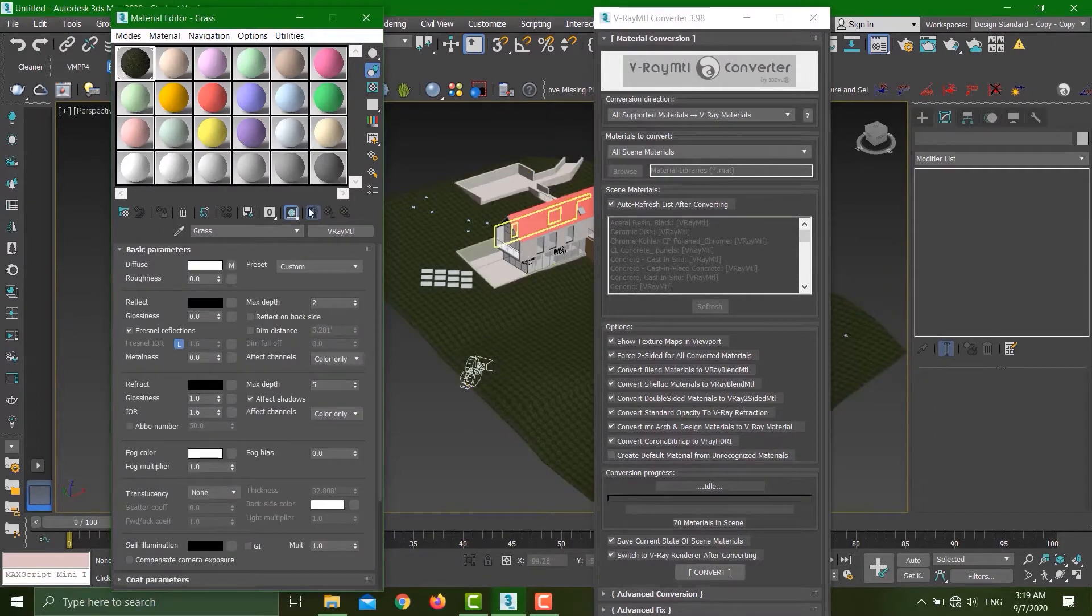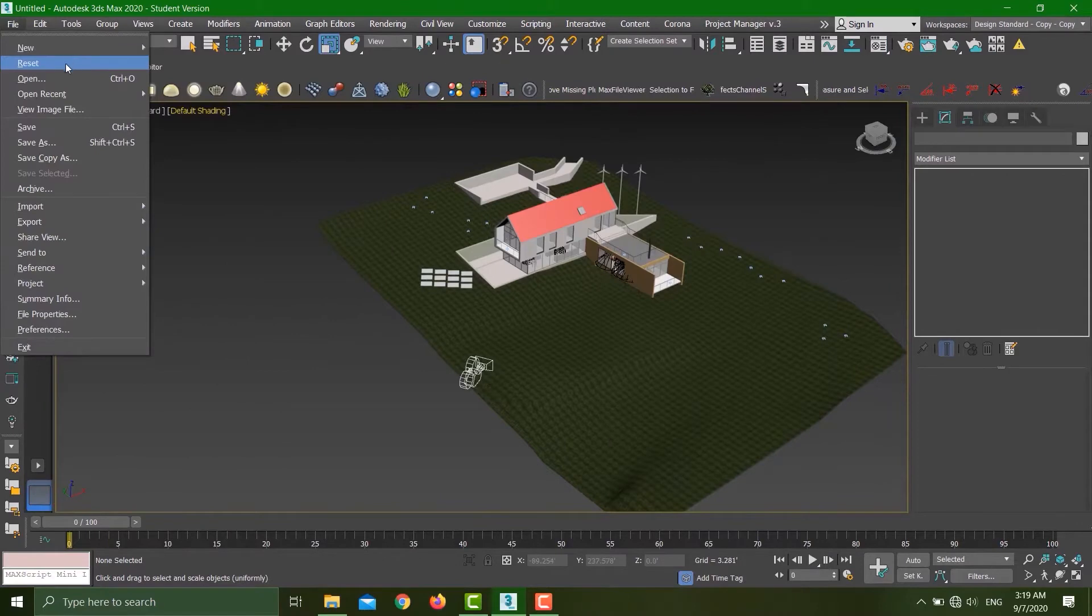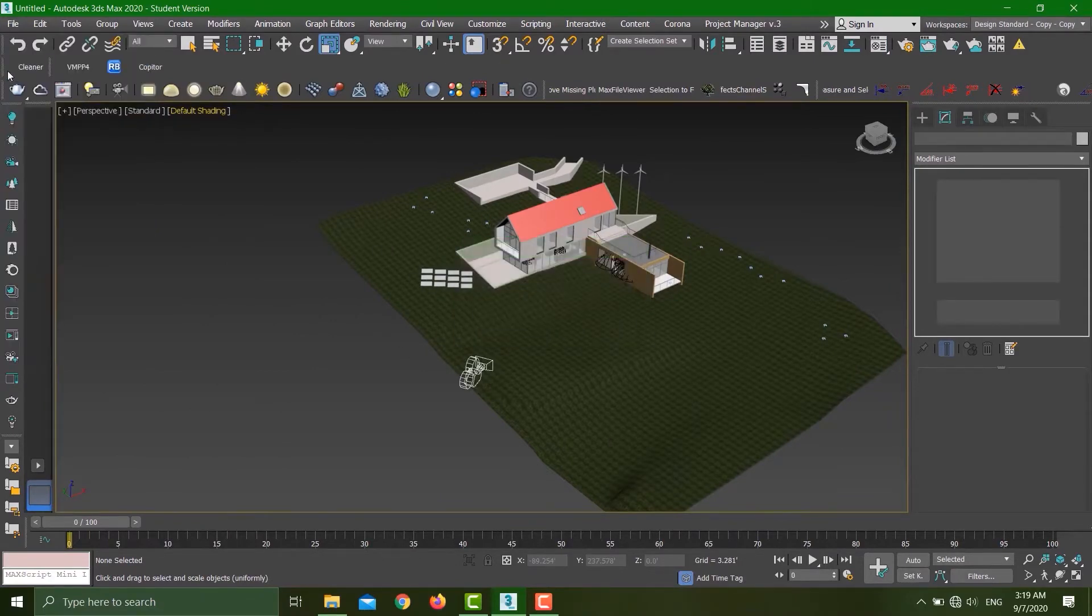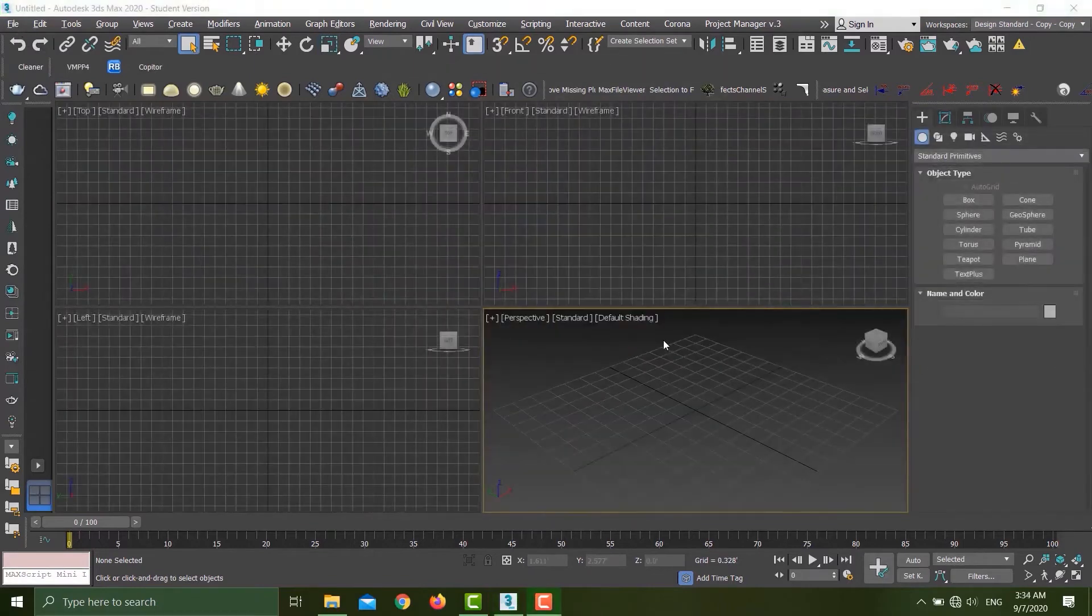This is part one. Let us go to part two of this tutorial. I'll reset my slot, go to File, Reset, no need to save.